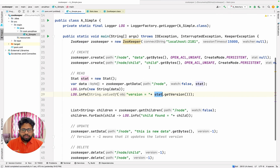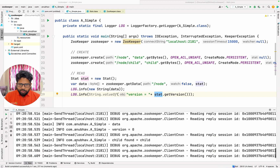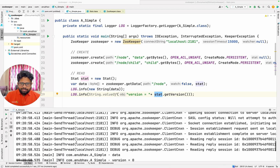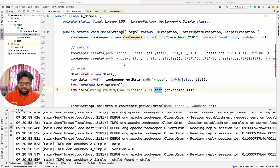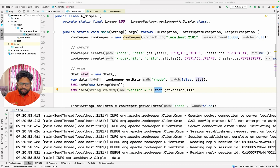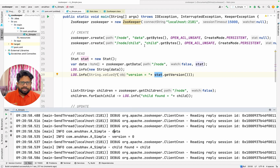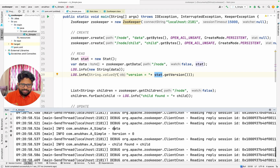So now let's come here and run the code. I have already configured my ZooKeeper server, so I will just run it and let's see the output. You can see that the first thing I did was I created two nodes — the two nodes got created. Then what I have done is I tried to read the value, so I got the value as 'data' because I wrote the value as 'data'.